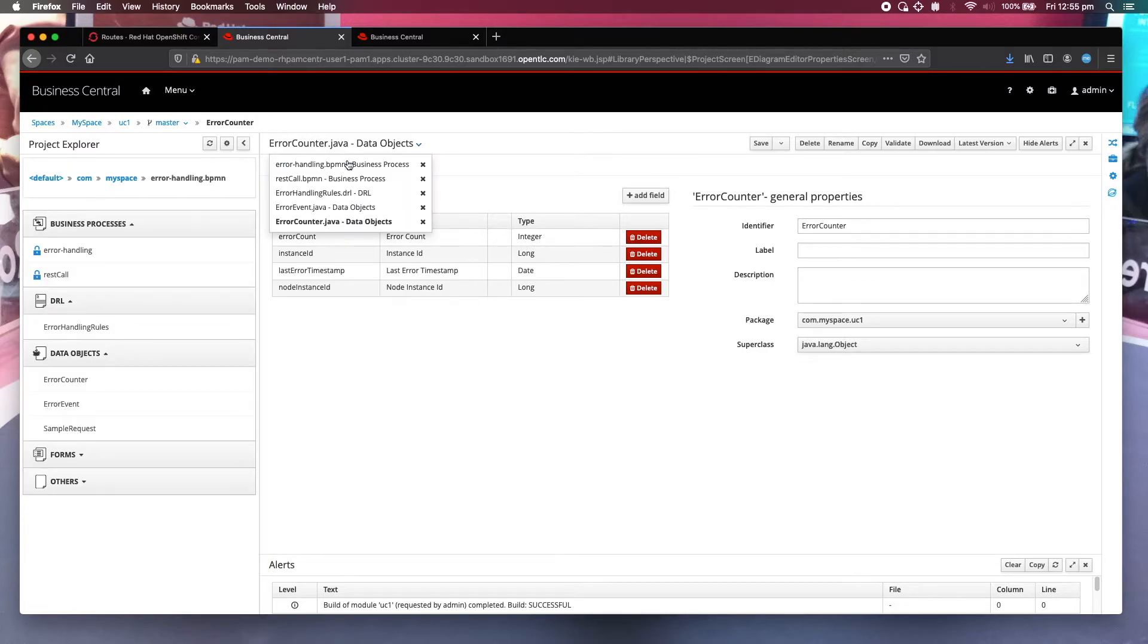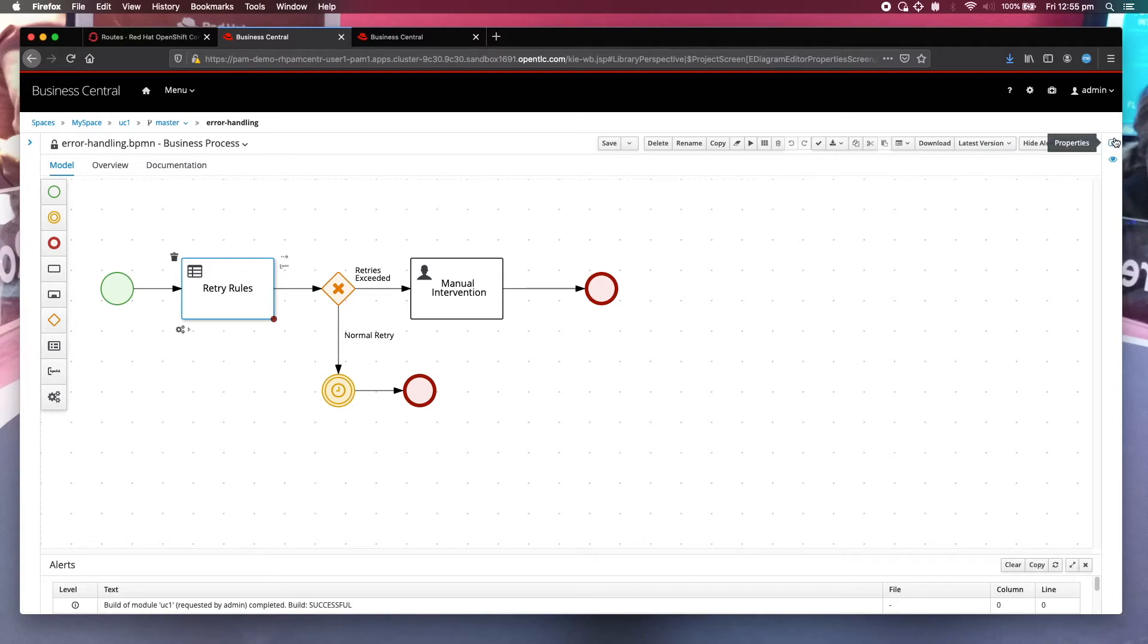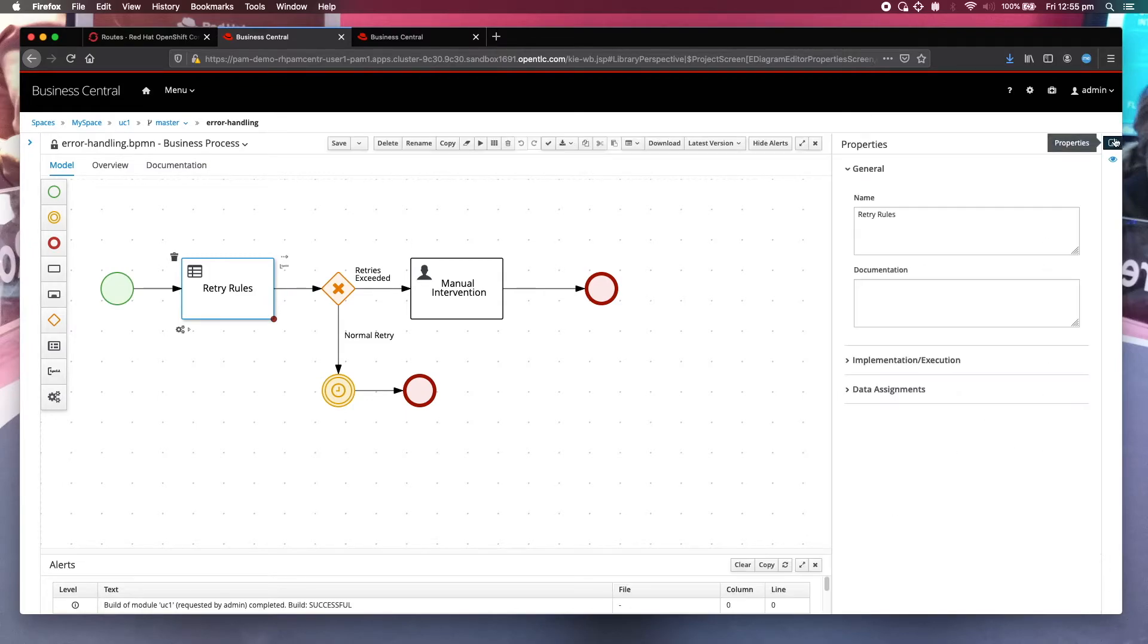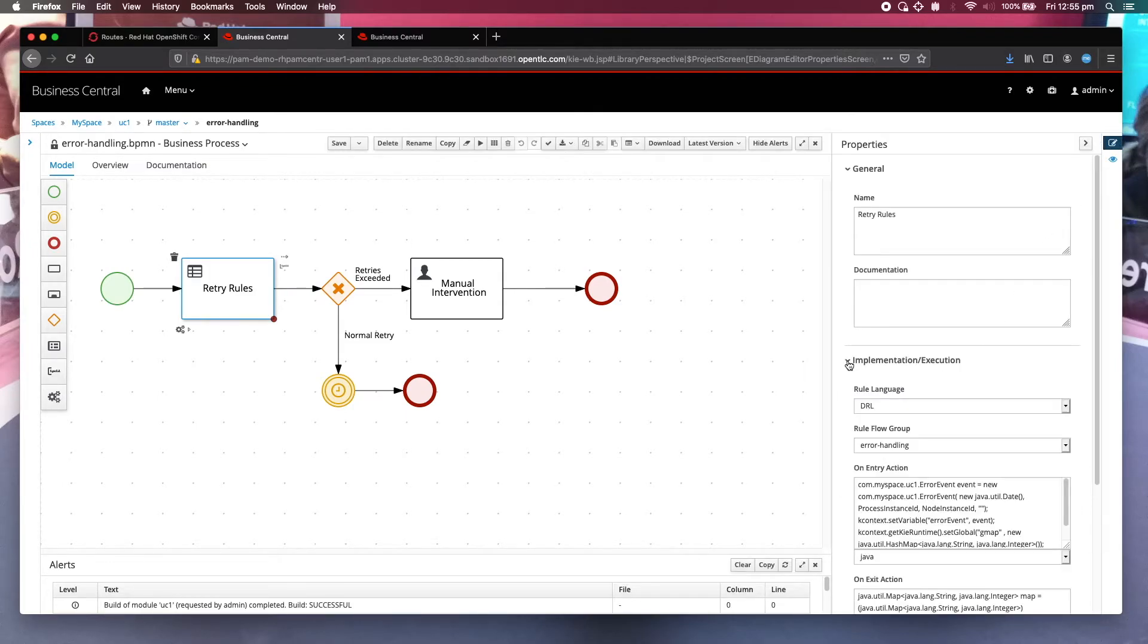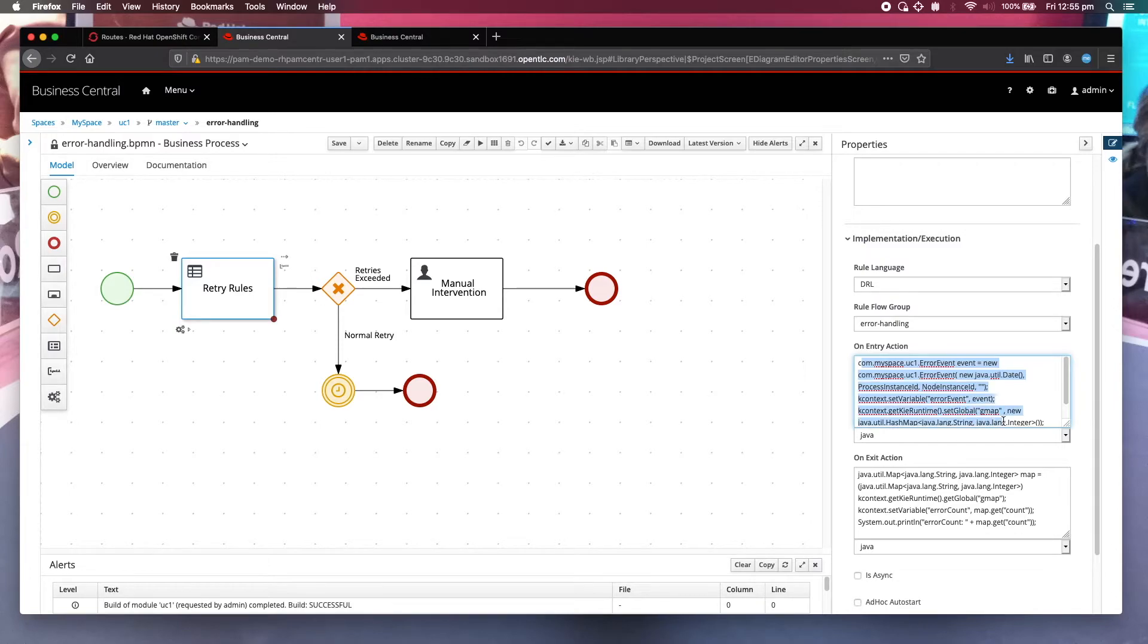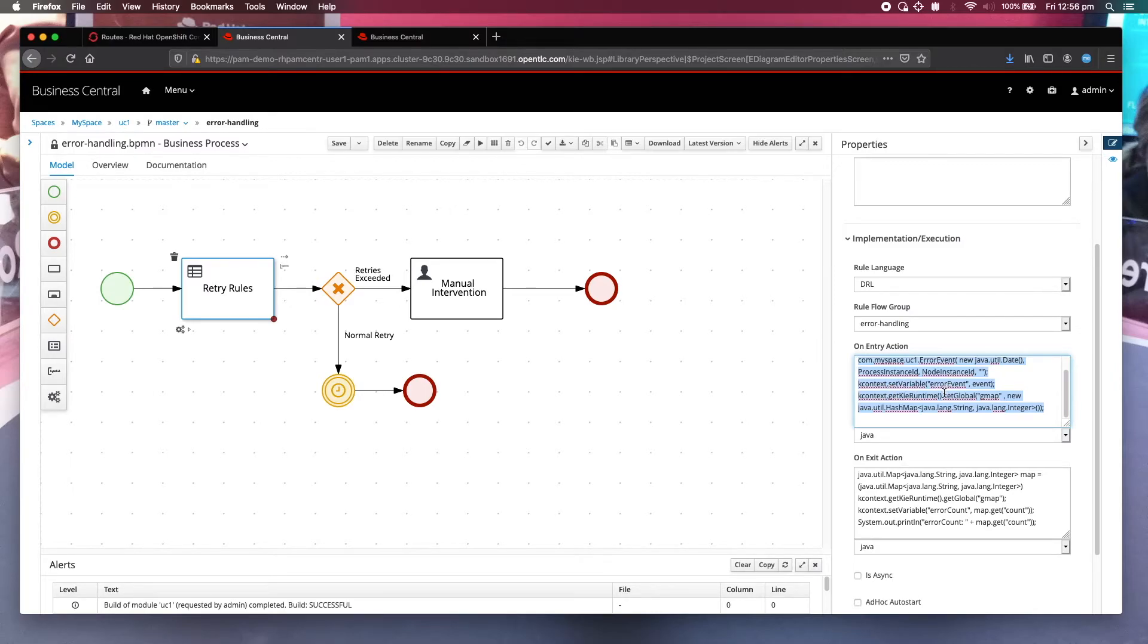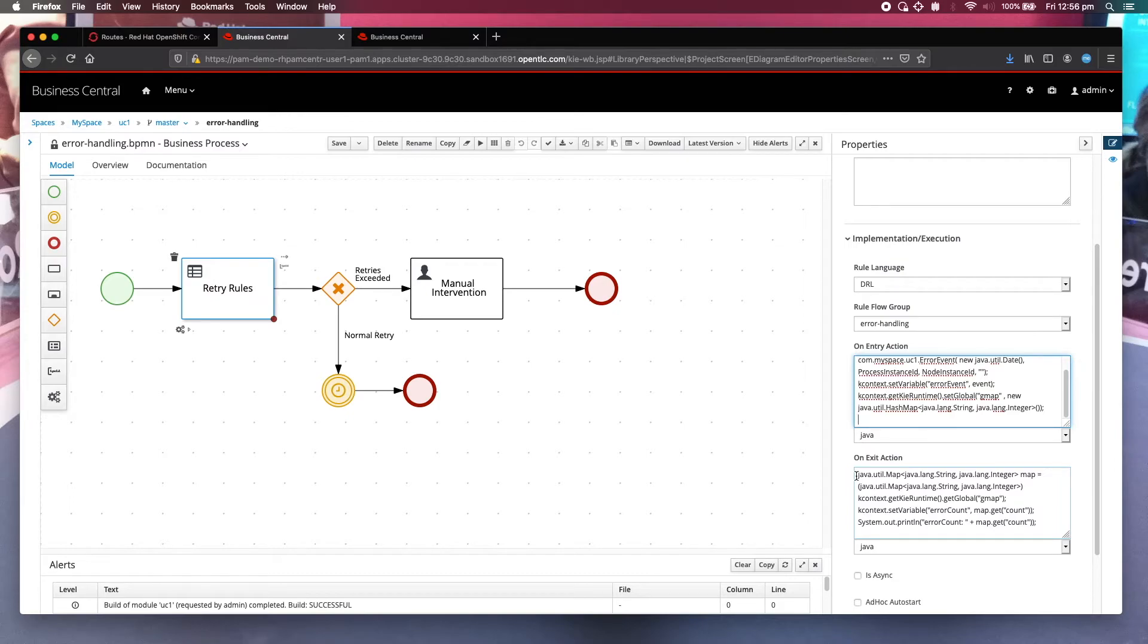Let's get back to the error handling business process. So how does the error event enter into the business process? It's actually done over here. If you look at the implementation here, the on entry action, I've actually initialized the event with all deployment information and put it into the kcontext variable and set up that particular variable called error event using kcontext. And on exit is going to get that error count and display it in the console. And that's it. That is how it's done.